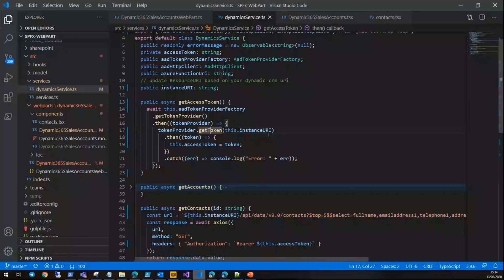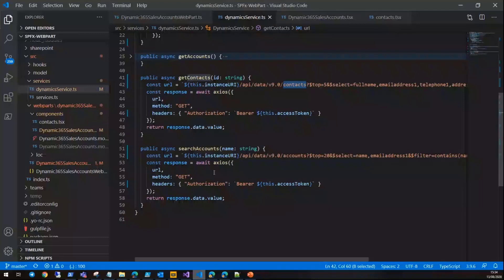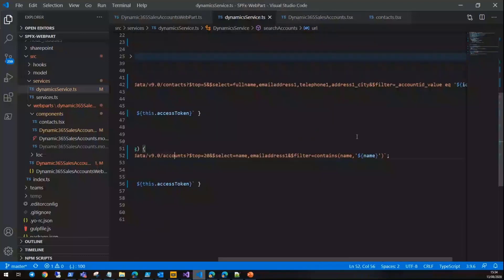For example, we are getting contacts by filtering by account ID and also set the authorization header with the token we got from the AAD token provider. When users try to search, you also get the accounts back from Dynamics CRM by filtering the name.